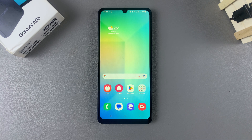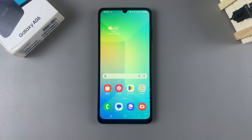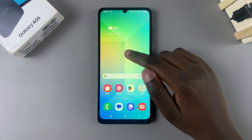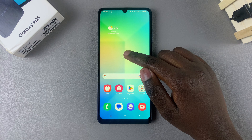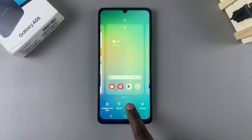In this video, I'll be showing you how to add a dual clock widget to the home screen of your Samsung Galaxy. The first step is to access the home screen editor. To do this, you want to long press on an empty space on your home screen, then from here you want to select Widgets.